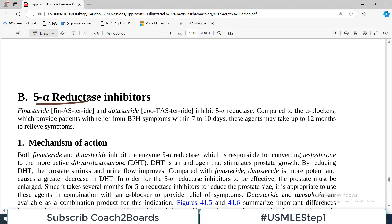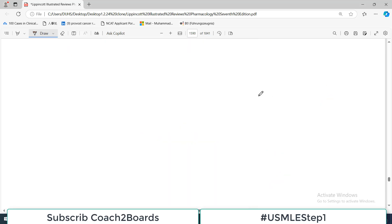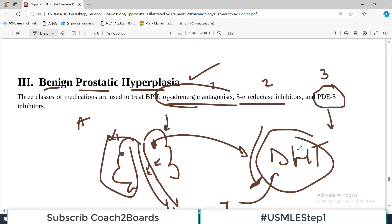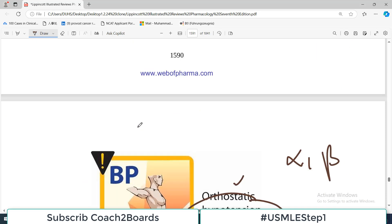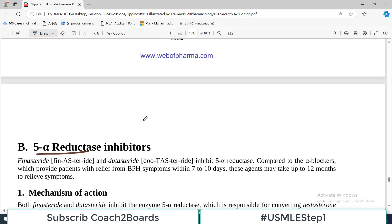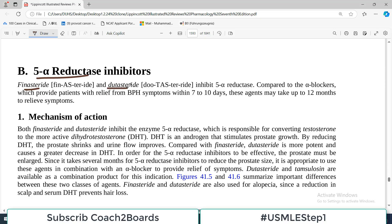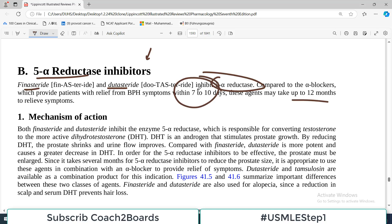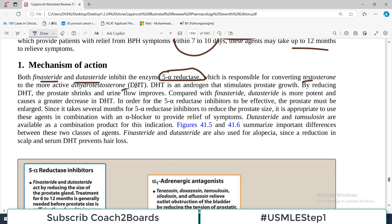The next category is 5-alpha reductase inhibitors. The mechanism of action is blocking the conversion of testosterone into DHT, which is very potent. Once this is blocked, the overall size of the prostate shrinks, reducing the physical effects of prostate compression on the urethra. The drugs include finasteride and dutasteride, which both inhibit 5-alpha reductase.